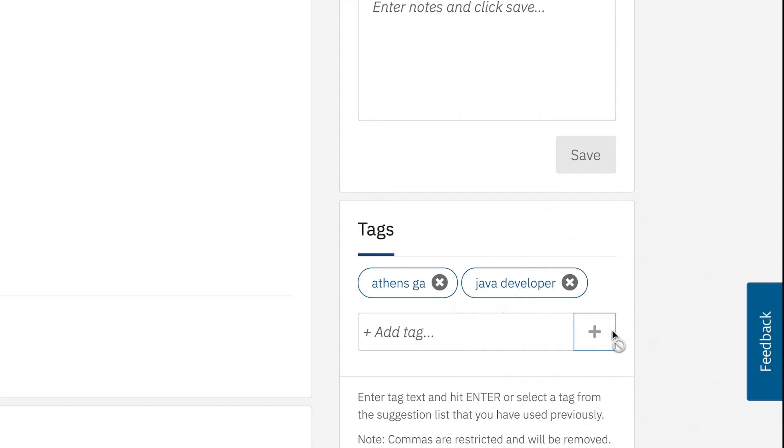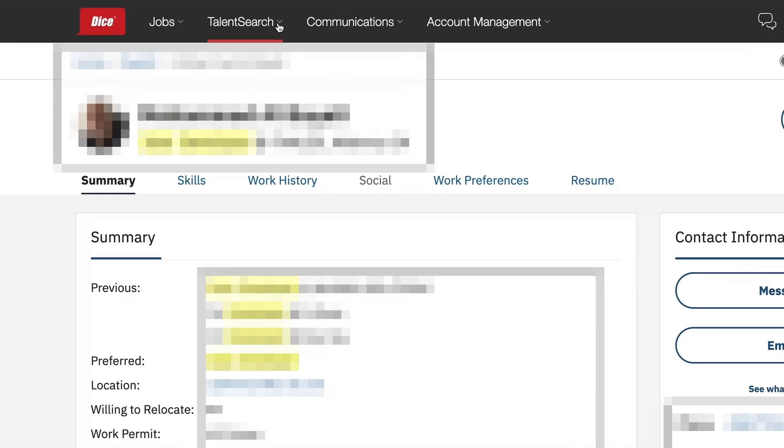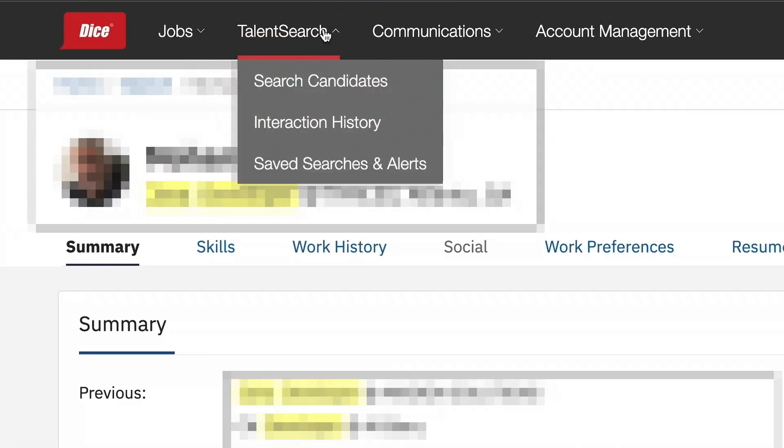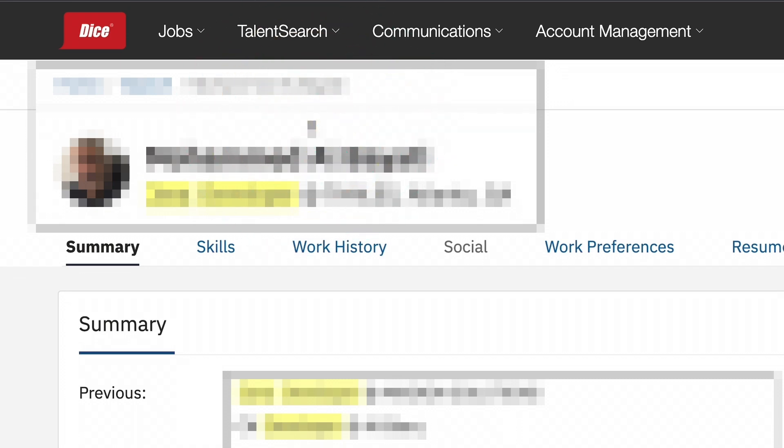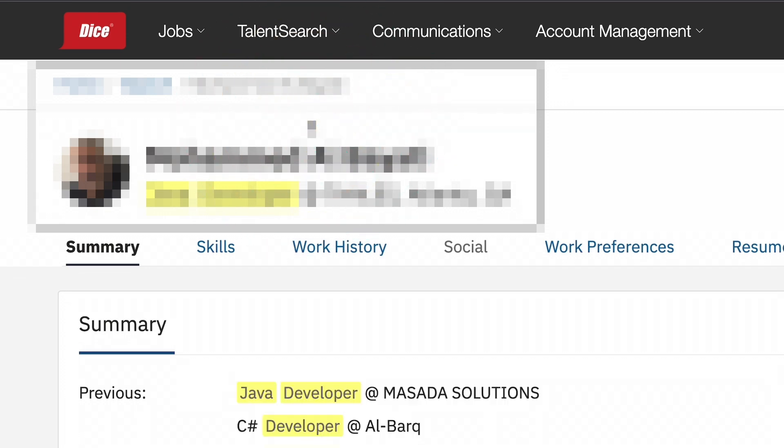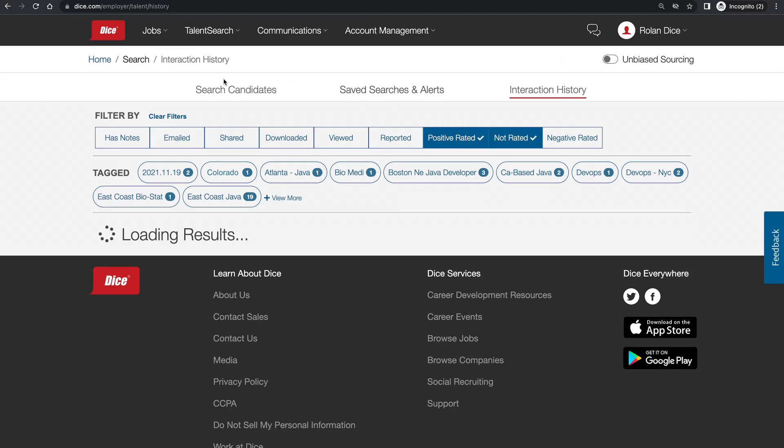To access the tags and use them as folders, you will scroll back to the top of the page and click on talent search, then interaction history. From here, you will be able to see all the candidates you have looked at, and it will default to view from most recent.